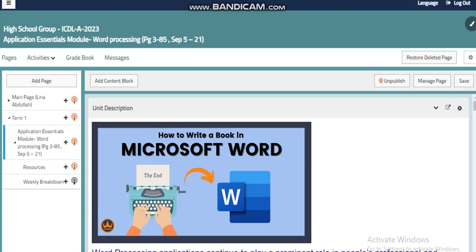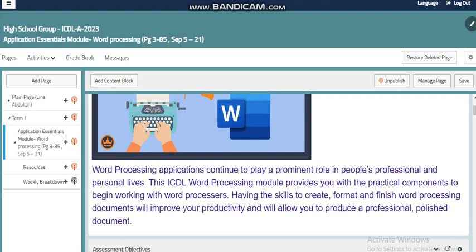The first module we are going to start with is called Application Essentials, which has three different topics. We need to cover word processing, Microsoft Excel, and PowerPoint. In this module, the Application Essentials, we will be exposed to these three different topics. The first one we will start with is word processing.